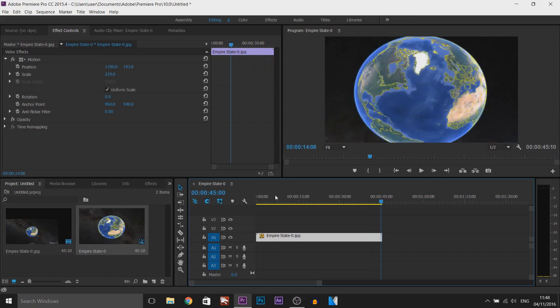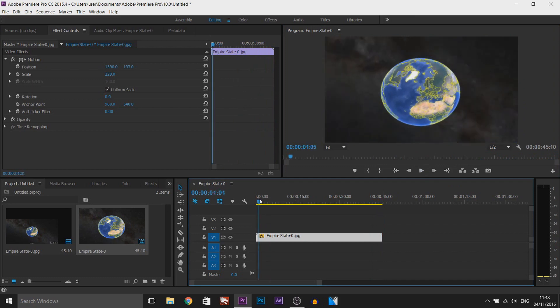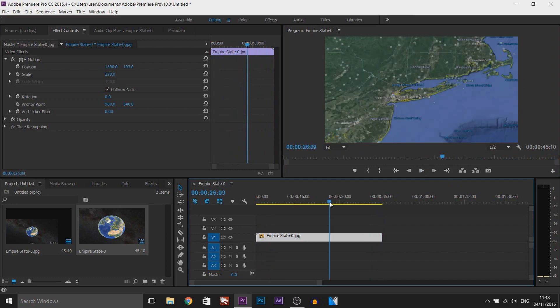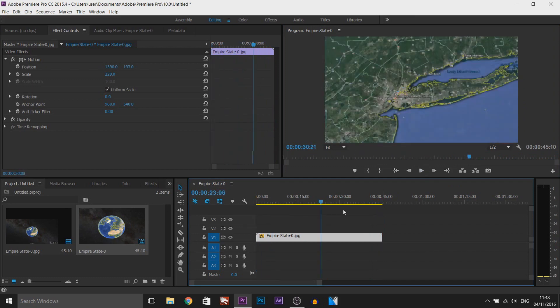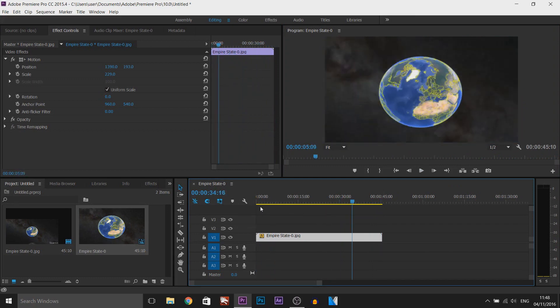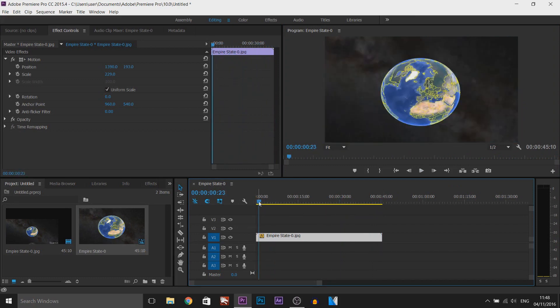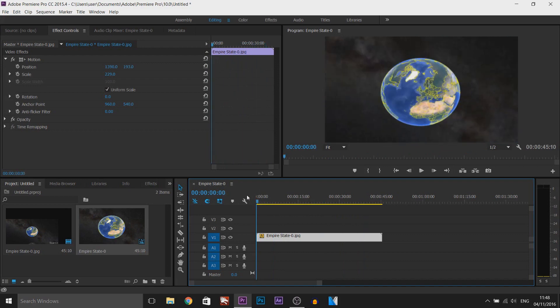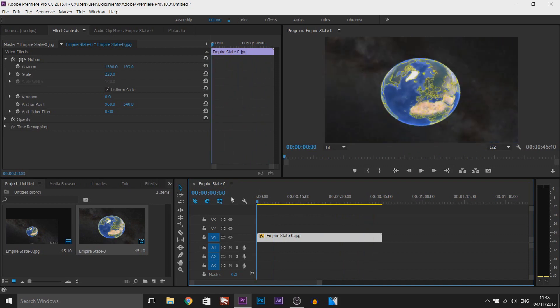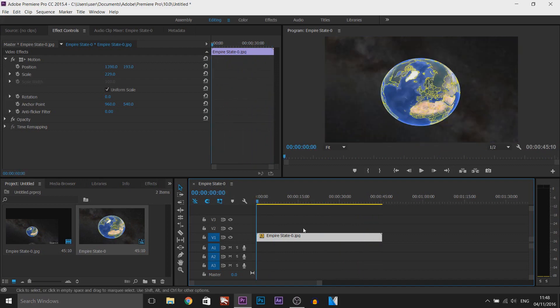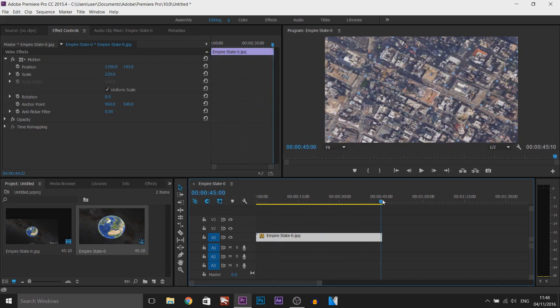Now the video you saw at the start of this video is actually this rendered version here so I'm actually going to render this and put it at the start of this video. Obviously I'll probably shorten it down because I'm not going to have a 45 second intro.